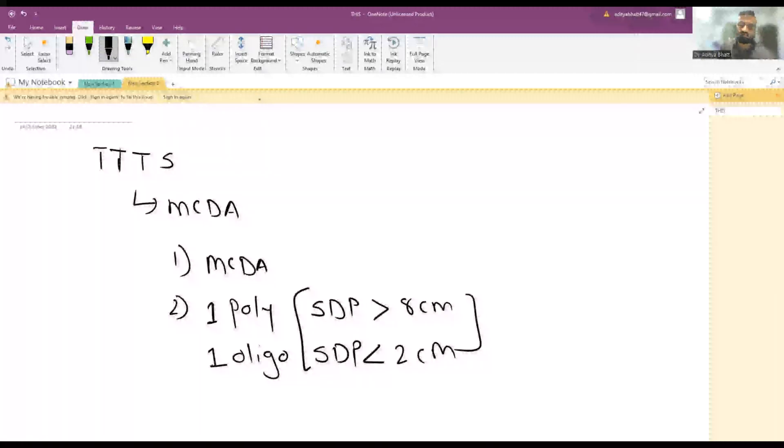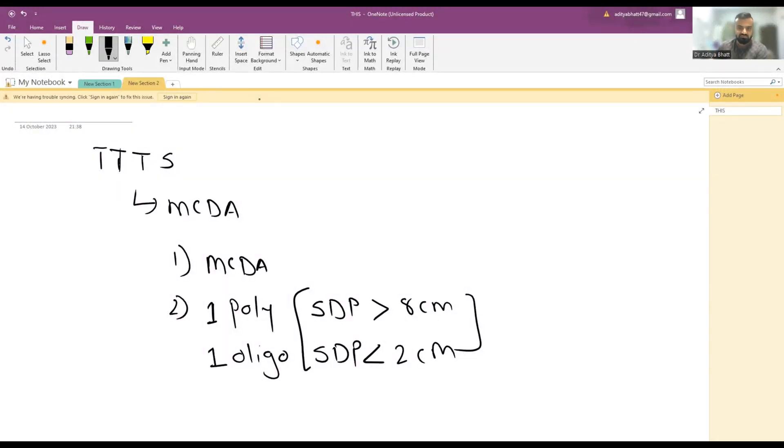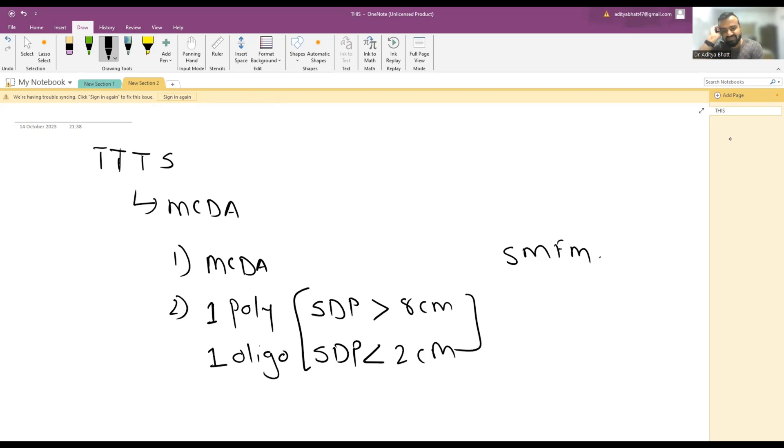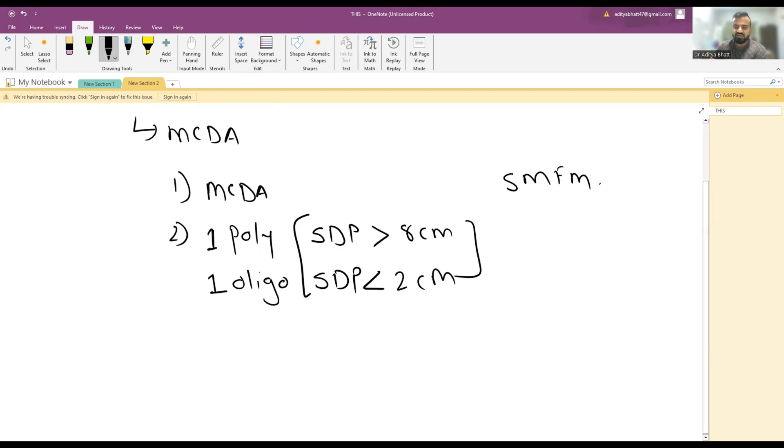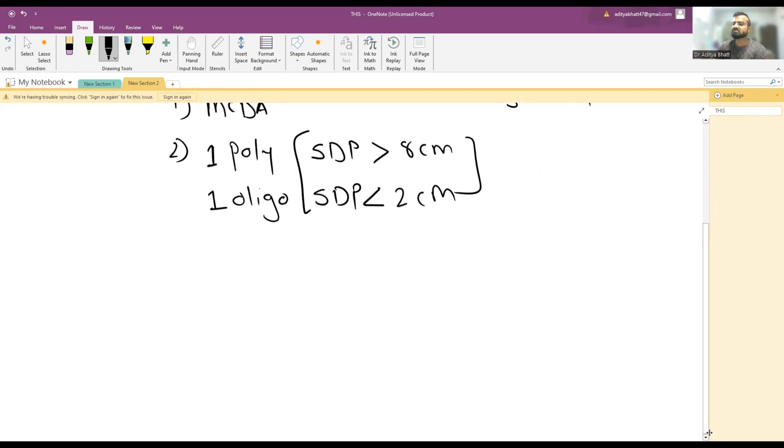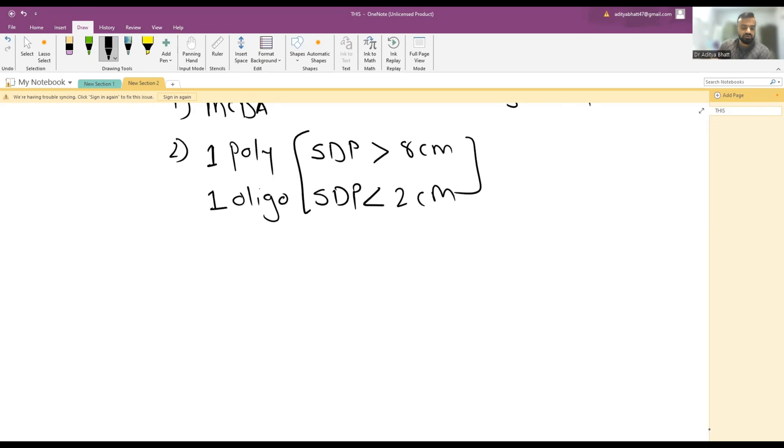Many places use definitions like 20% or 10% weight discordance. More than 20% weight discordance is a supportive factor, but it is not part of the diagnostic criteria.